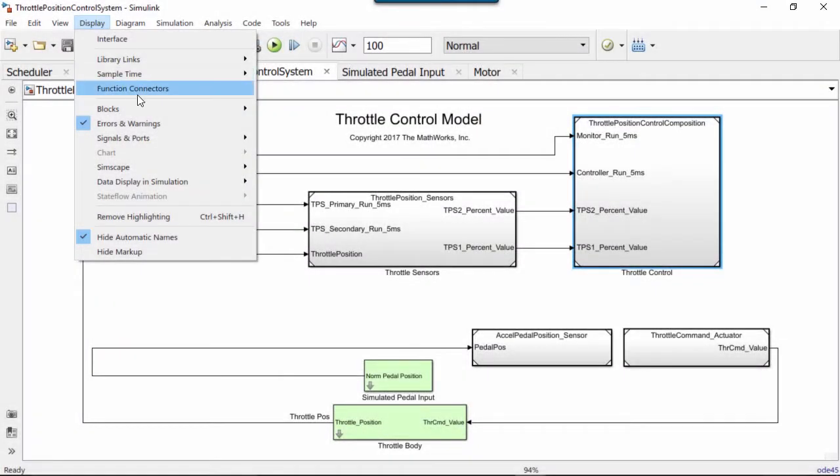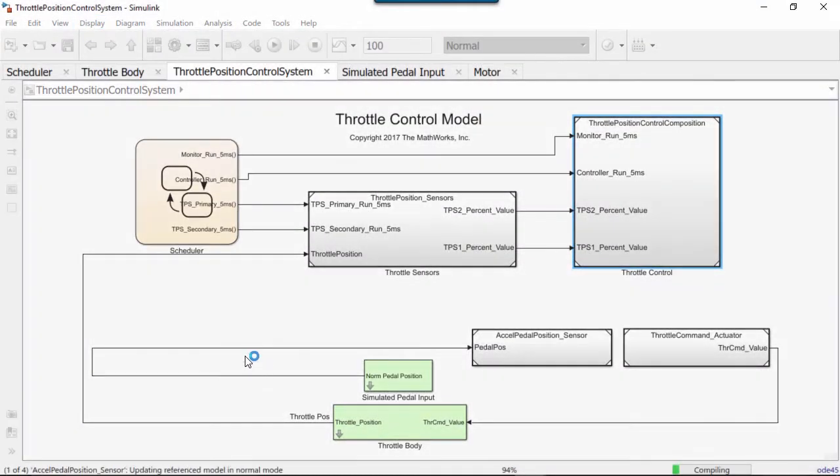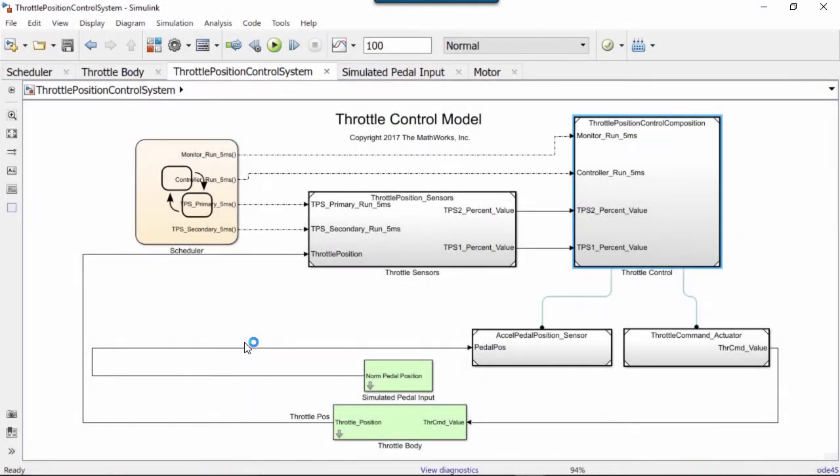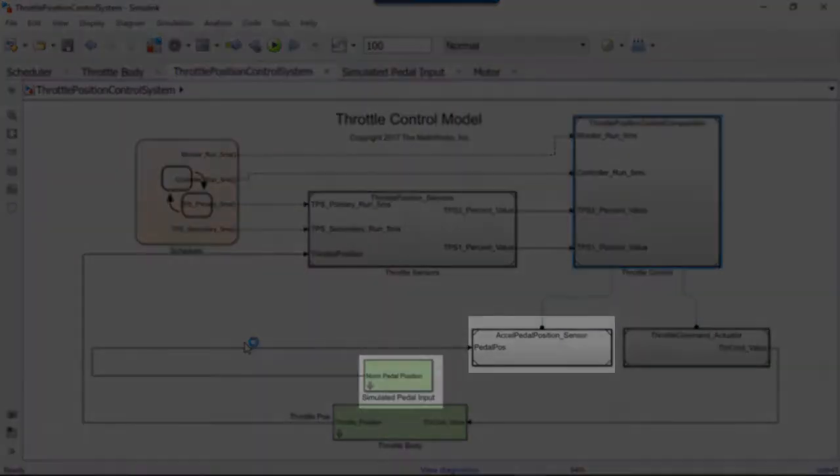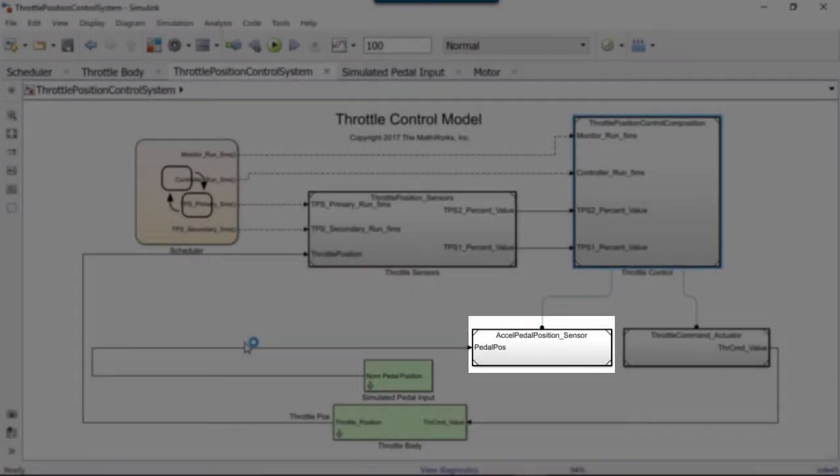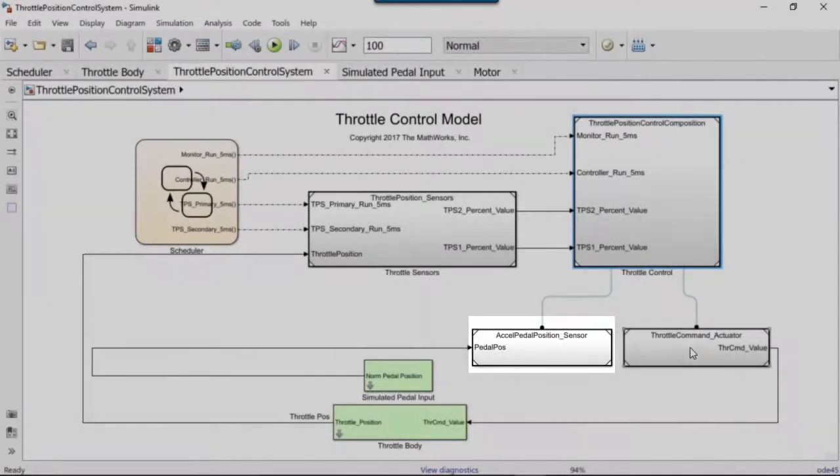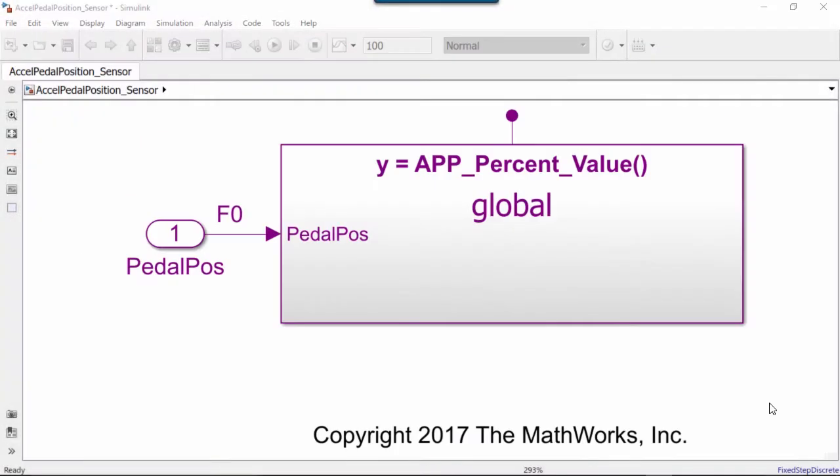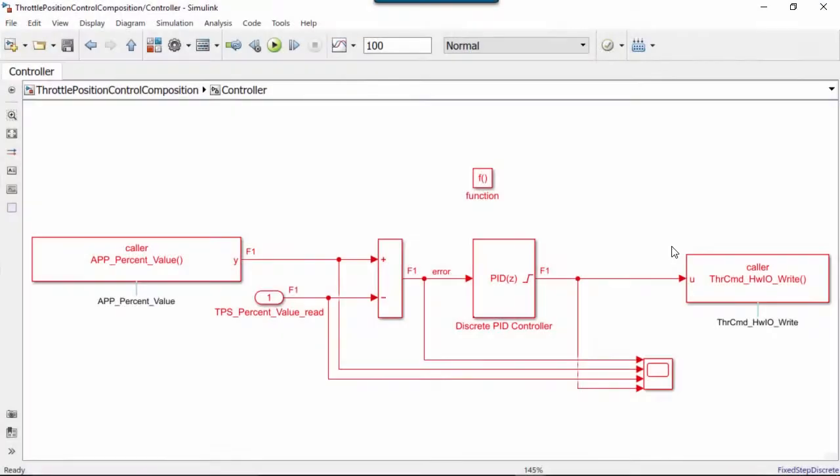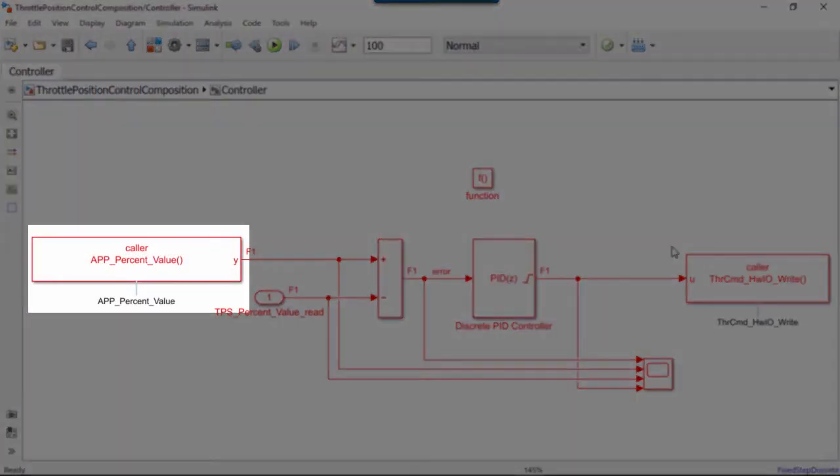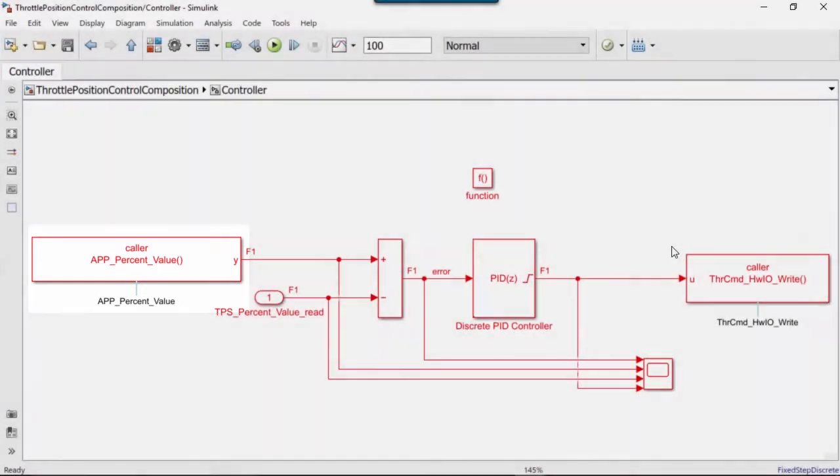Tracing can help us by visually displaying connections between a Simulink function and its caller. We have a simulated pedal position sensor feeding a global Simulink function APP percent value. That Simulink function is being called by a function caller block inside a controller export function in the throttle controller model block.